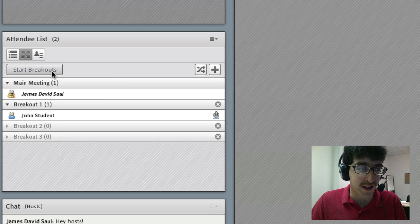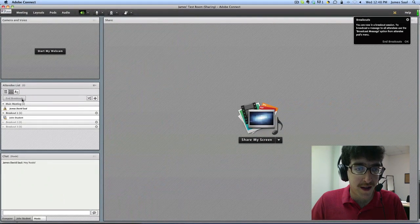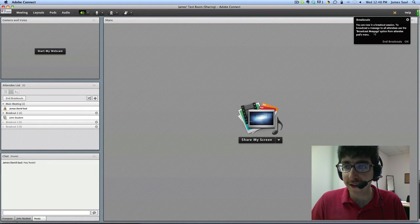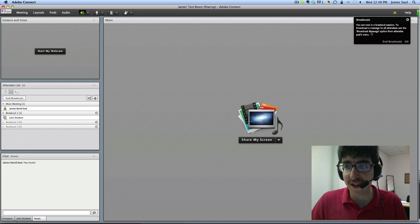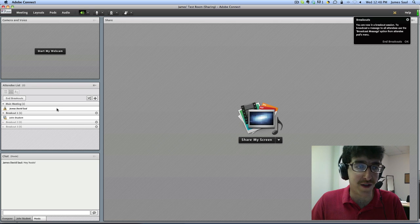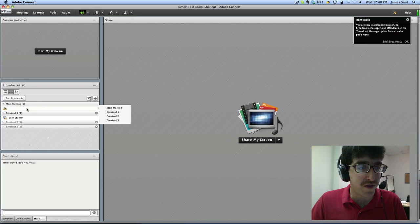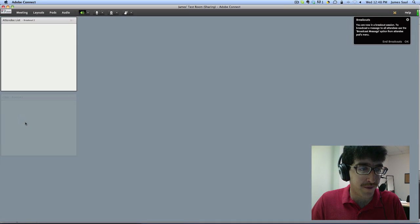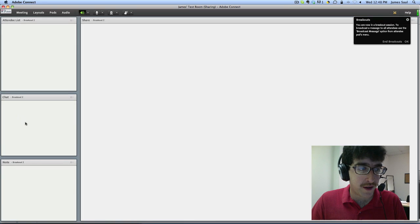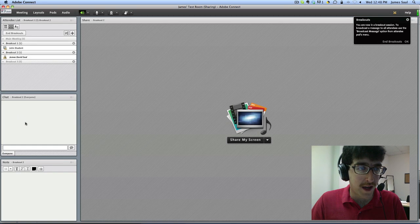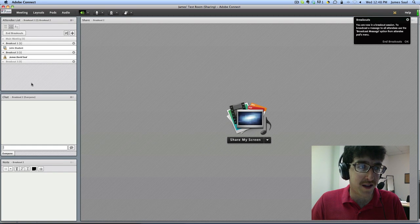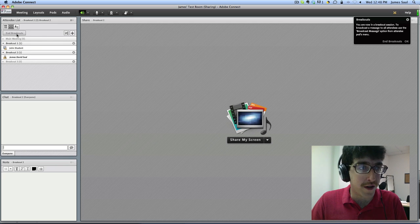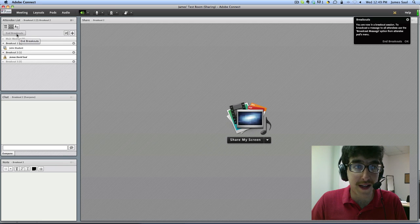When you're ready just click start breakouts and you'll be brought into breakout rooms and the message will reflect that you are now in a breakout session. To move yourself between the rooms just drag and drop your name and you'll be brought into the different breakout rooms. When you're done just click end breakouts.